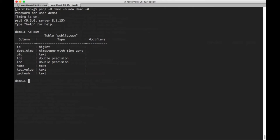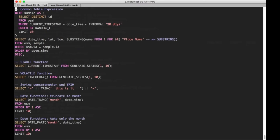Every record has an ID, a timestamp, a user ID, a latitude and longitude for position, the name of the object that's being described here, and a key value column which contains a potentially pipe-separated list of multiple key values, where the format is key equals value. And then there's a geohash column which is based on the latitude and longitude.